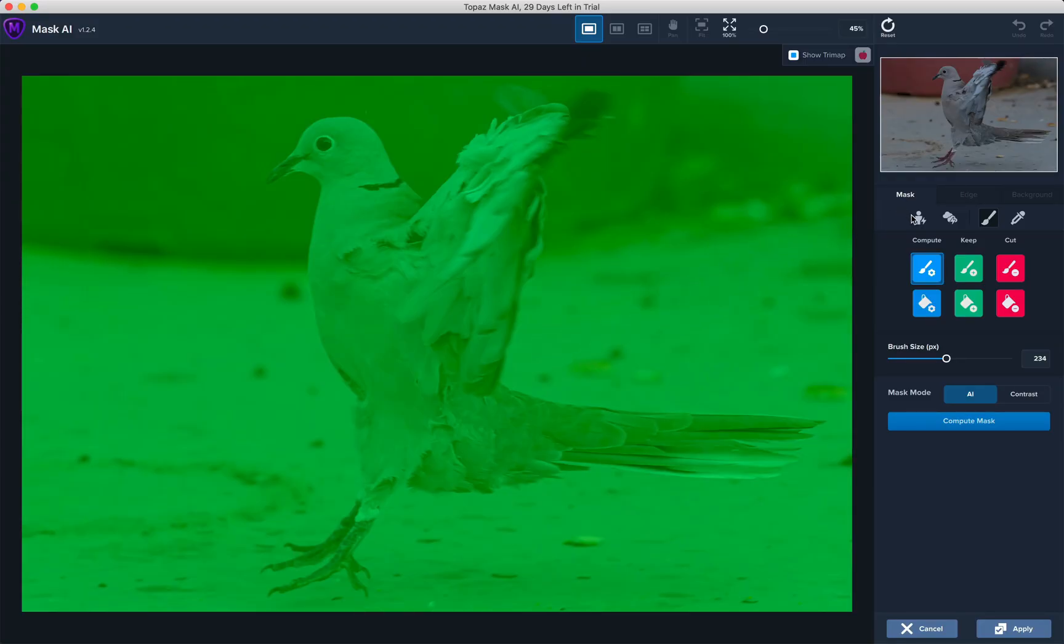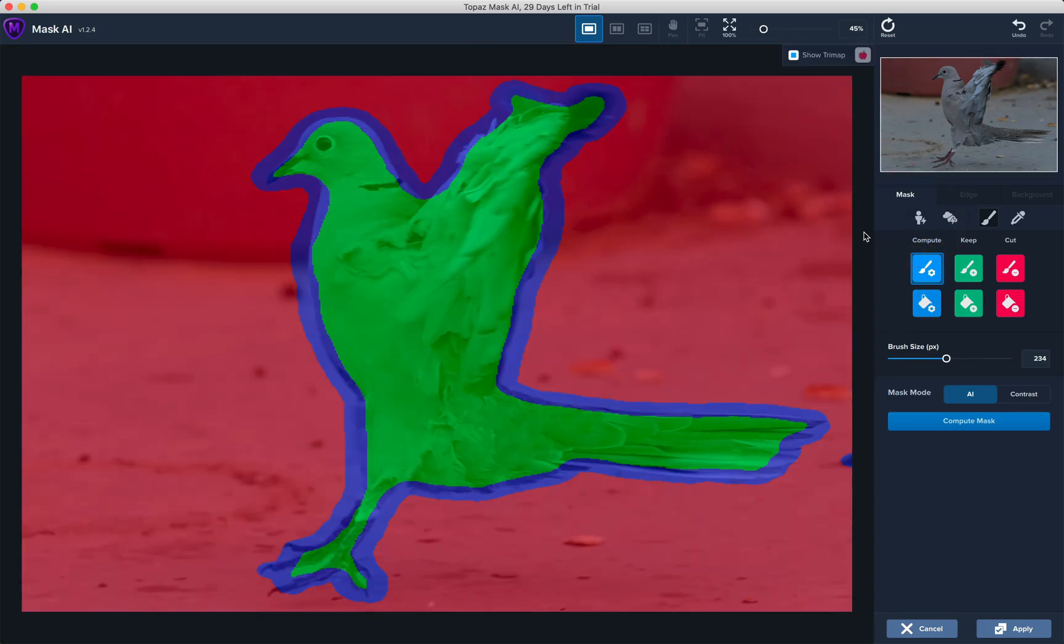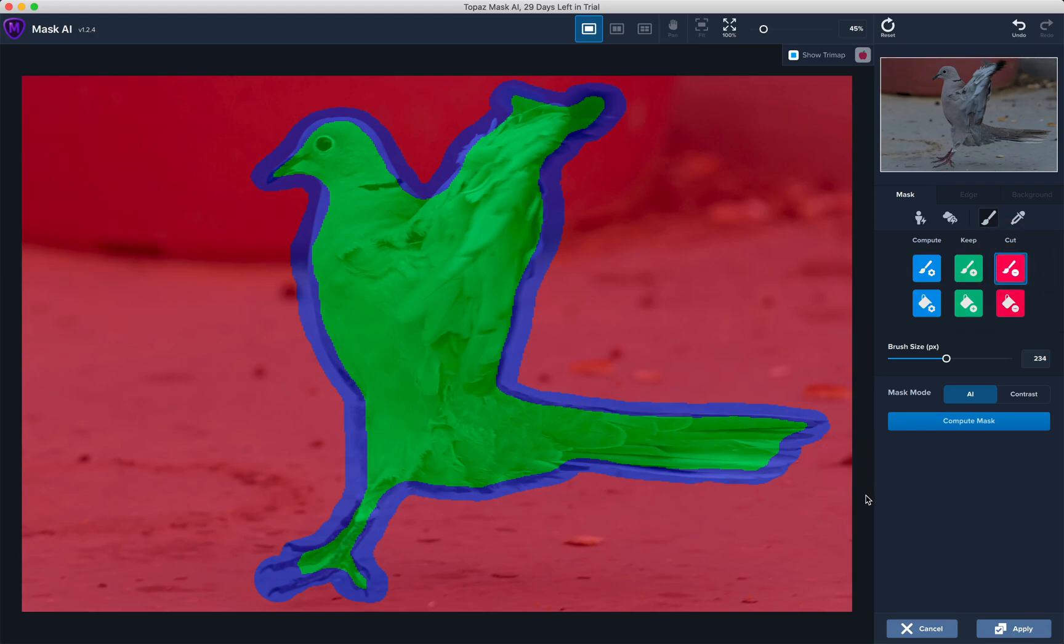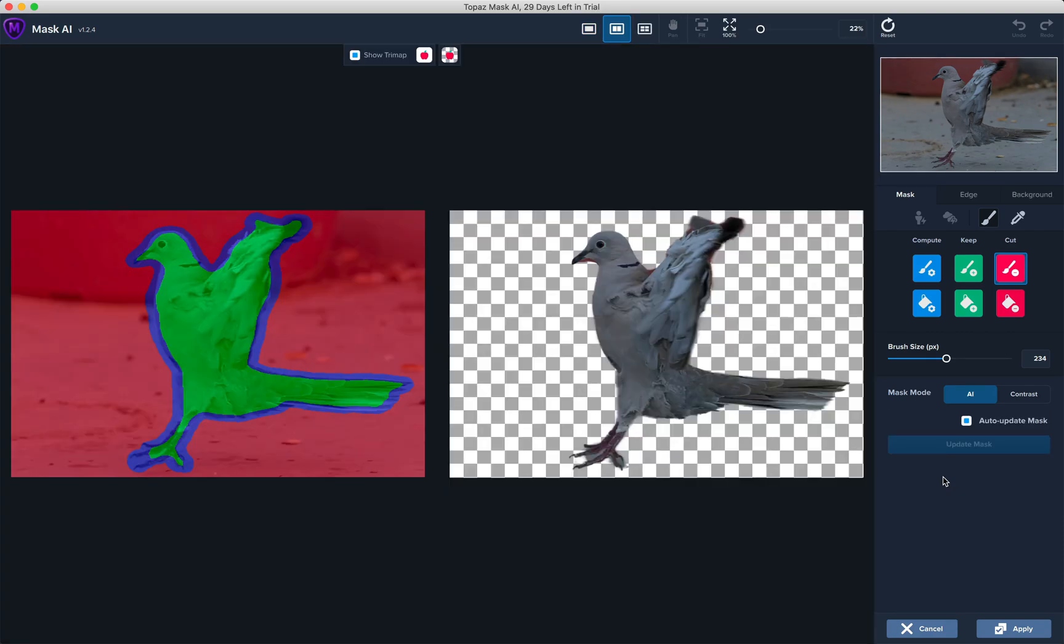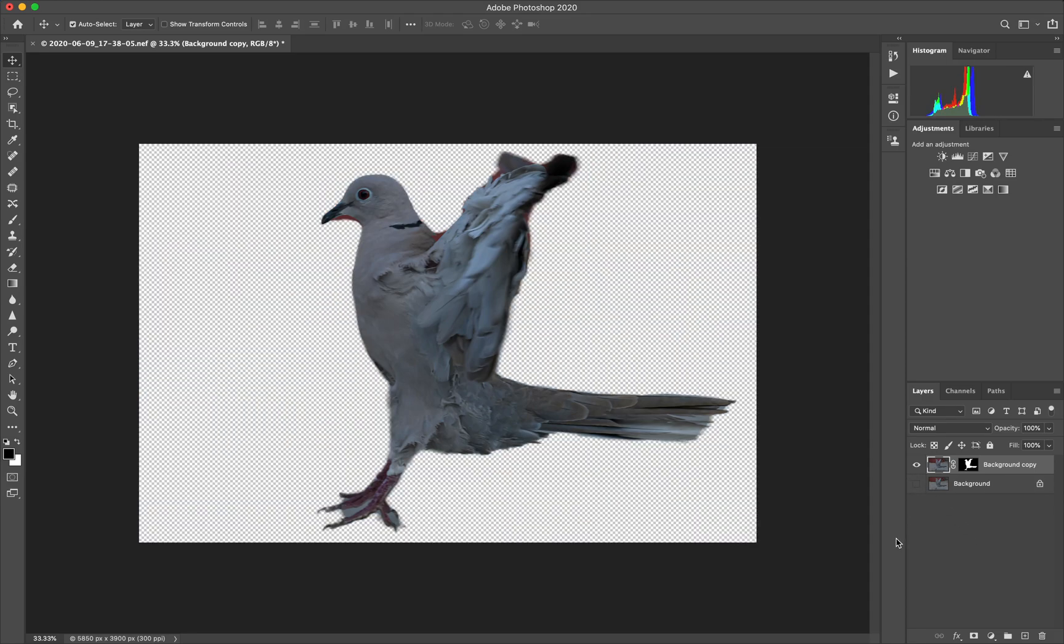We do a subject select and it's done a fairly reasonable job. Just add this small portion and remove this one. Let's say compute mask and it seems to have done a fairly reasonable job. Let's say apply and there we have it as a plugin.